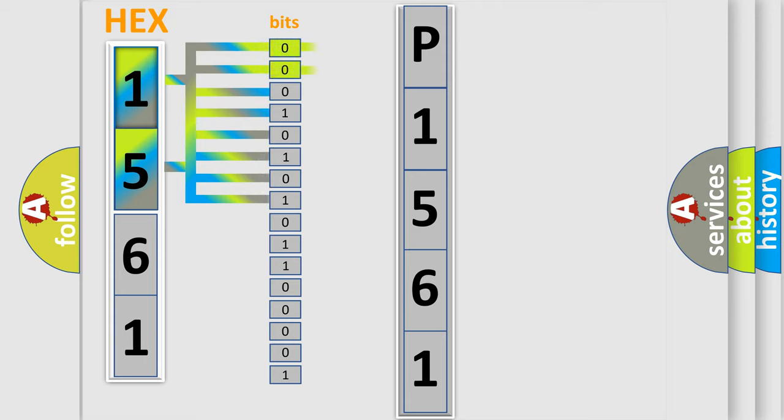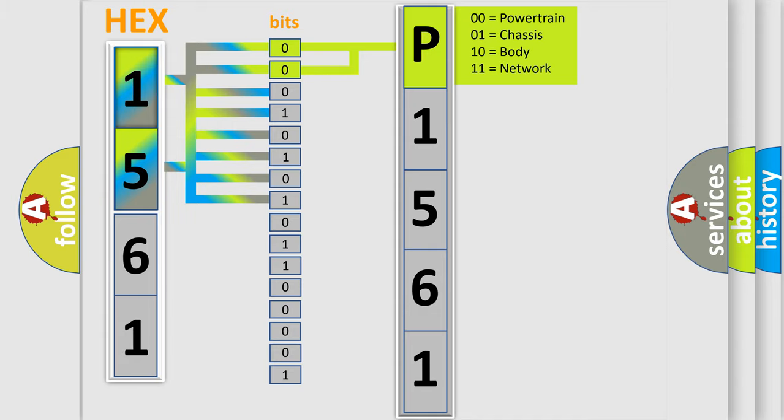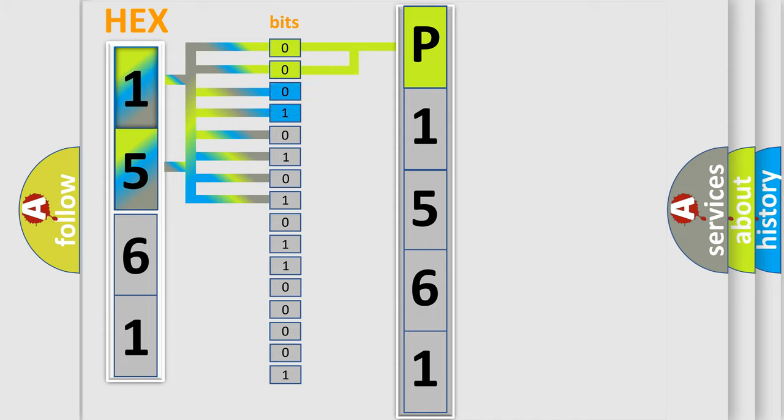By combining the first two bits, the basic character of the error code is expressed. The next two bits again determine the second character.